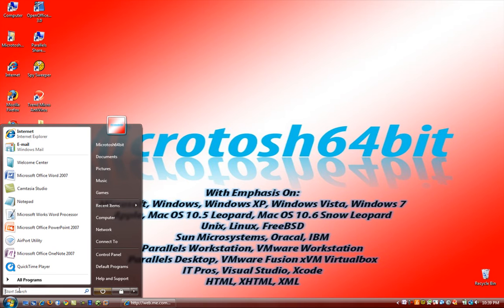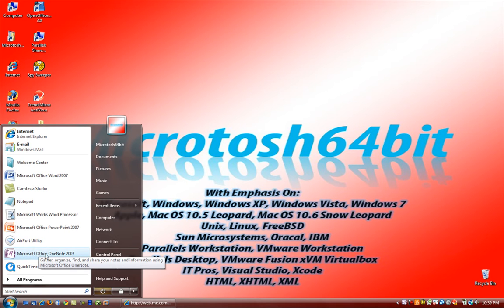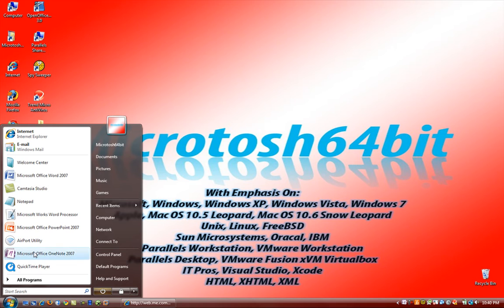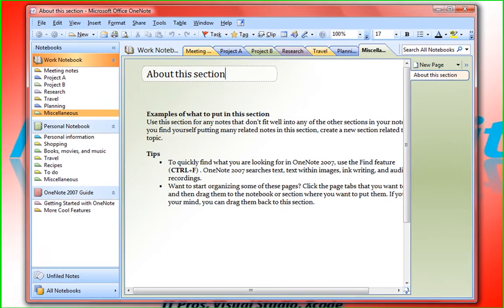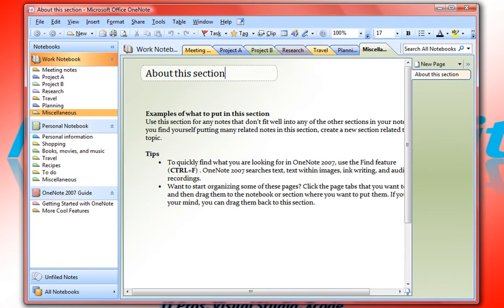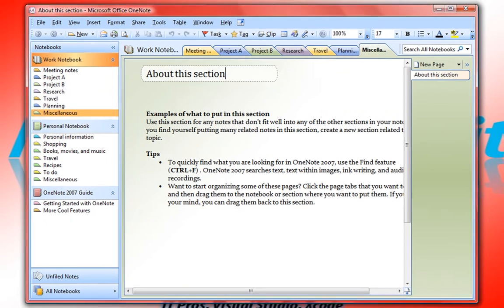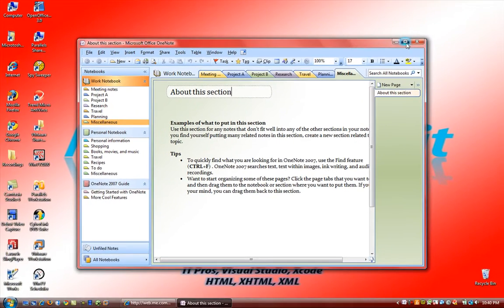So we're going to go to the start menu, and I have recently opened up OneNote, so I'm going to go ahead and open it from this quick list here in the start menu.